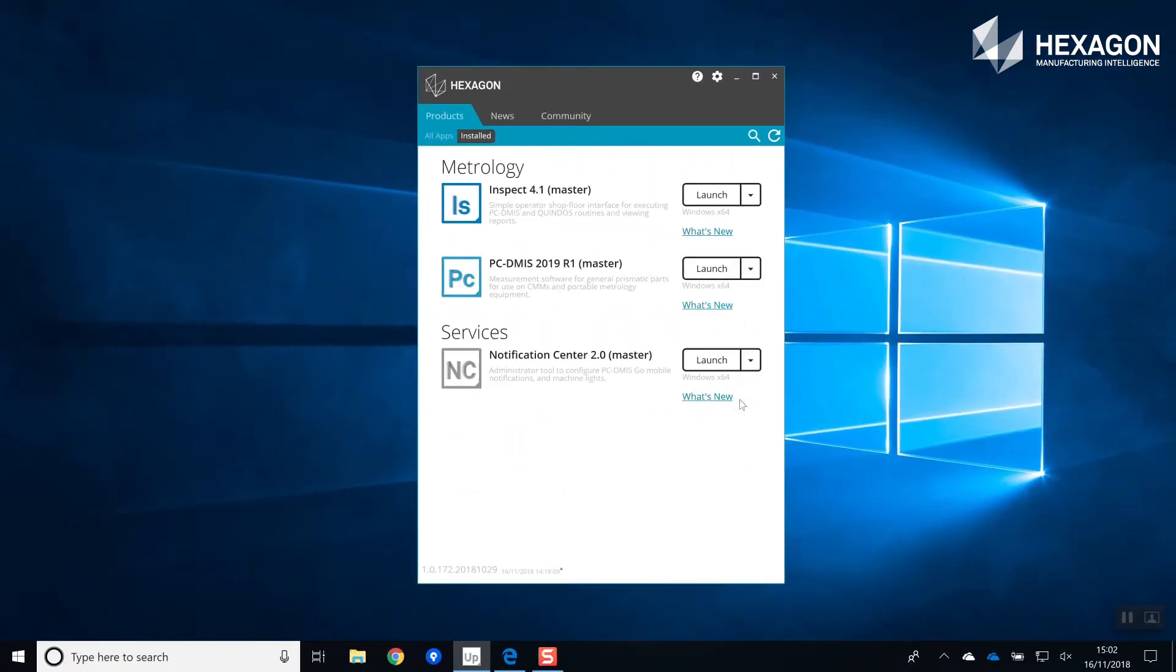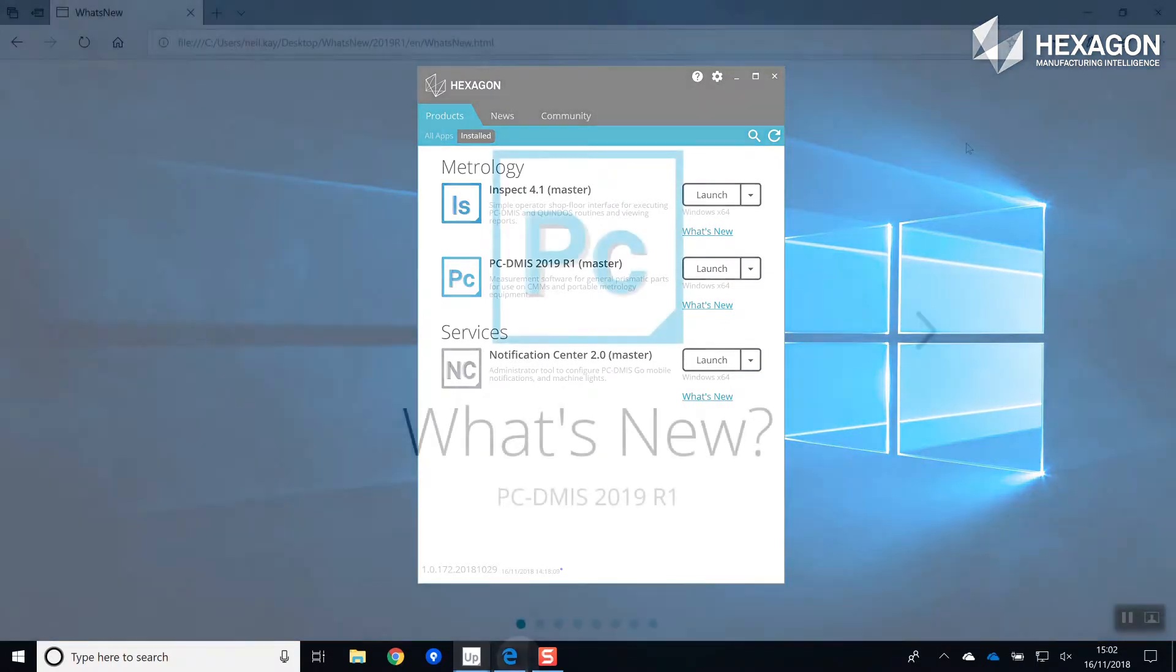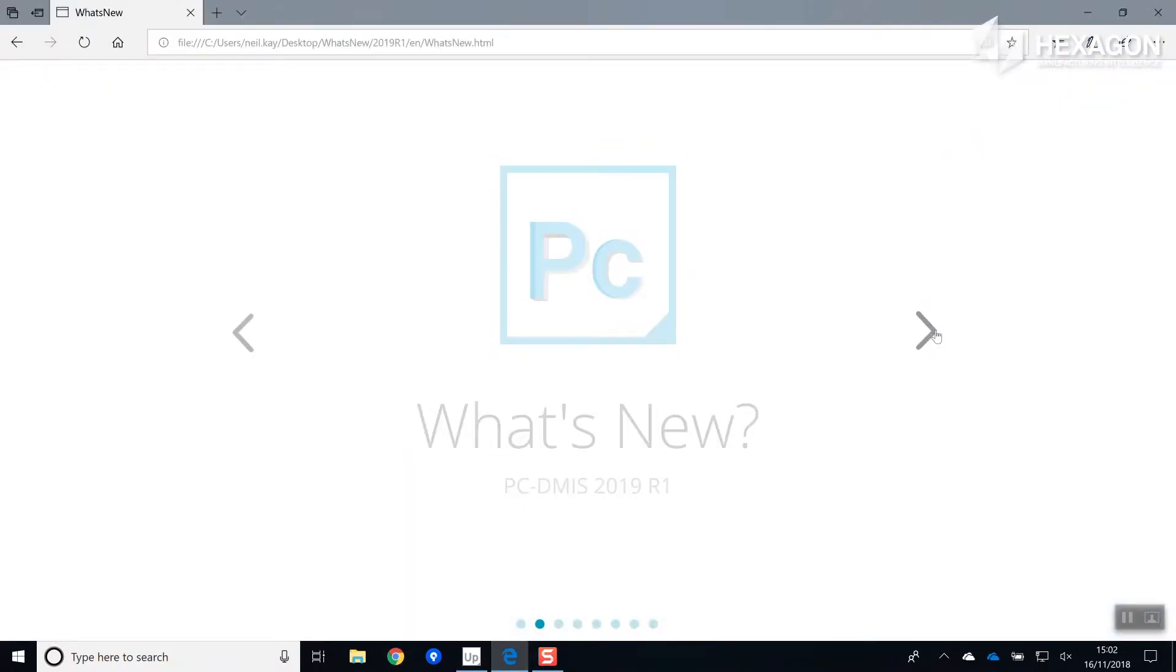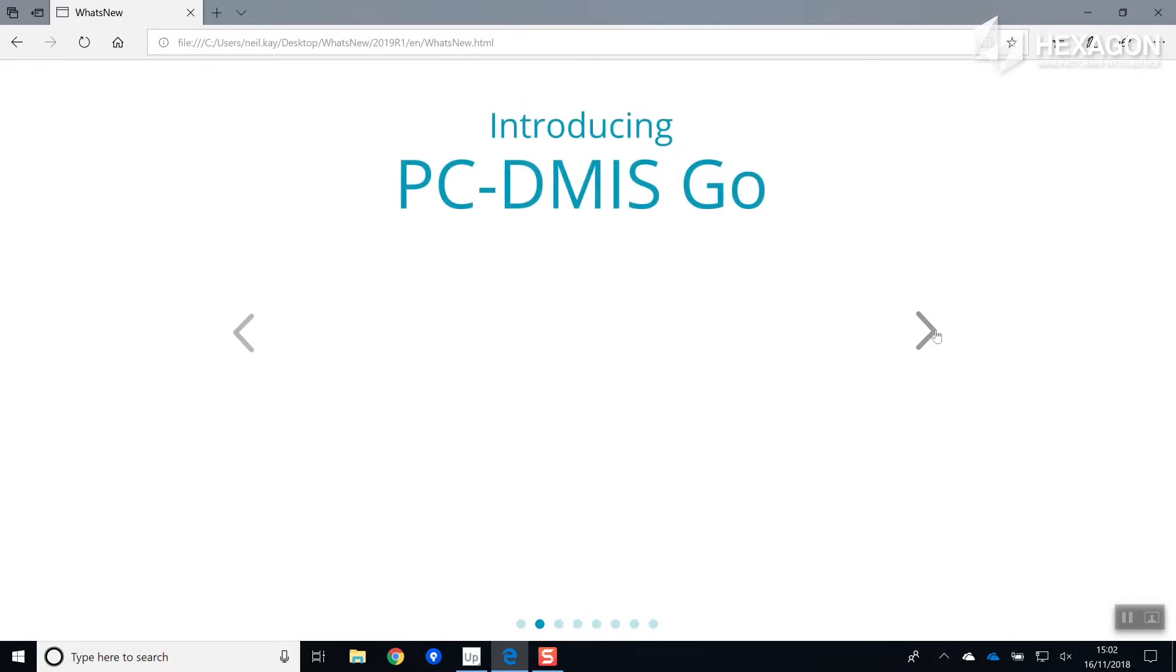Before choosing to download and install a product, you're able to view what's new material to see what is included in the new release.